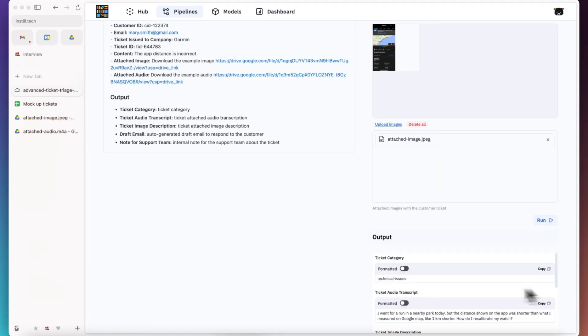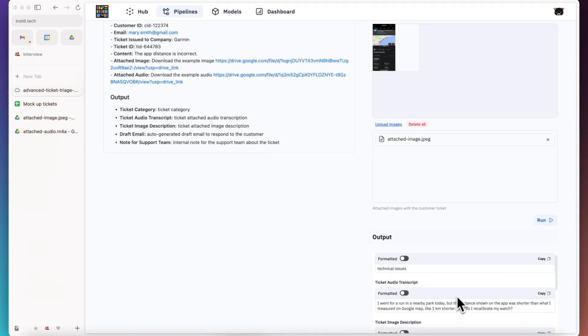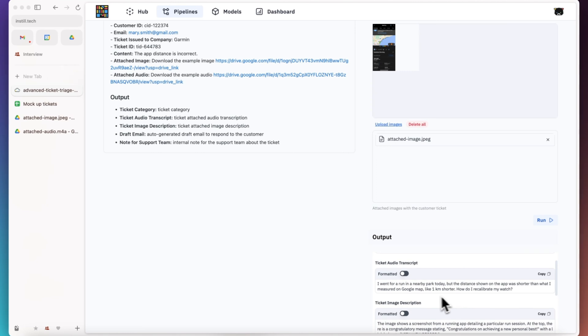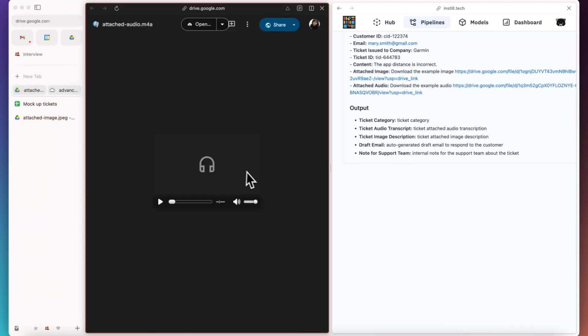As you can see, the ticket is correctly classified as technical issue with an accurate transcript from the audio. Let's hear it out.